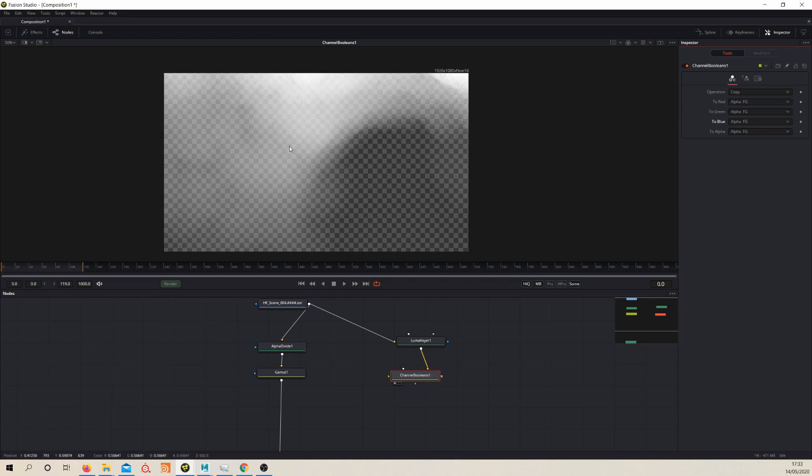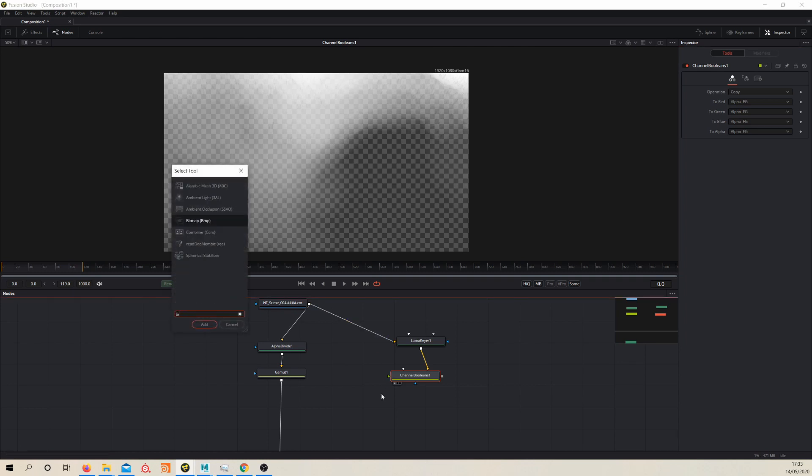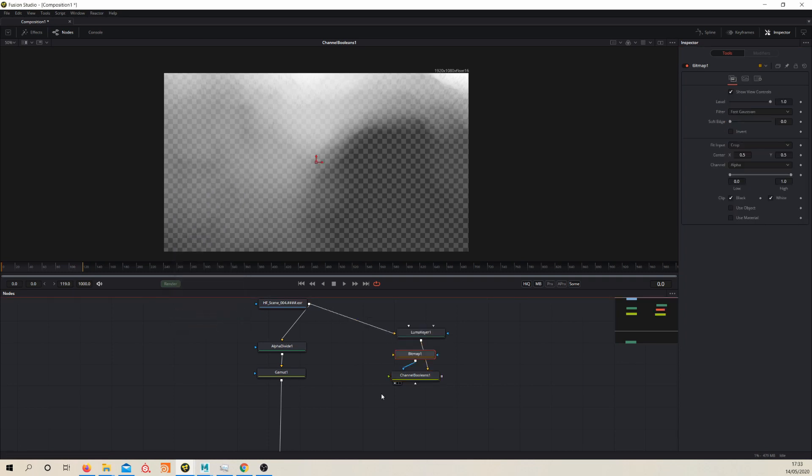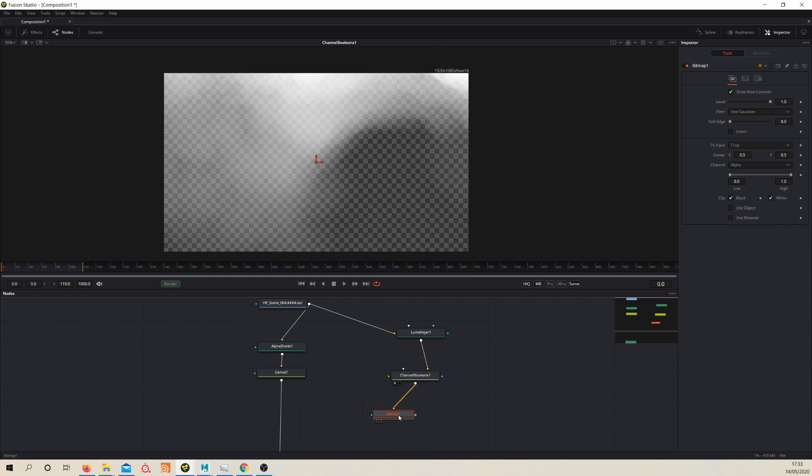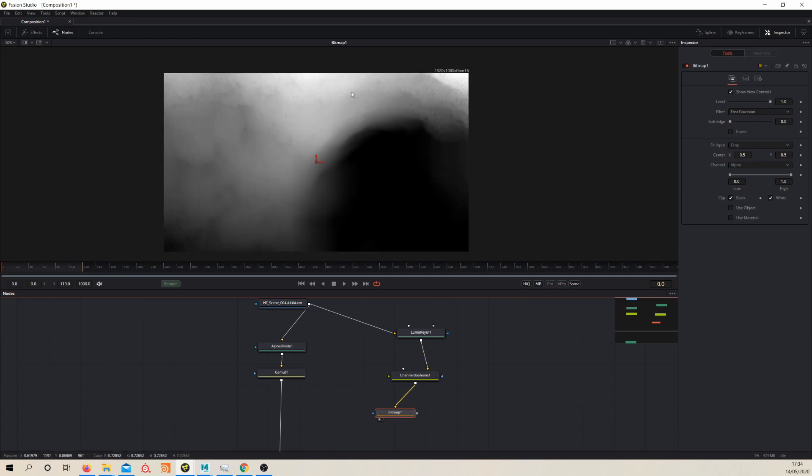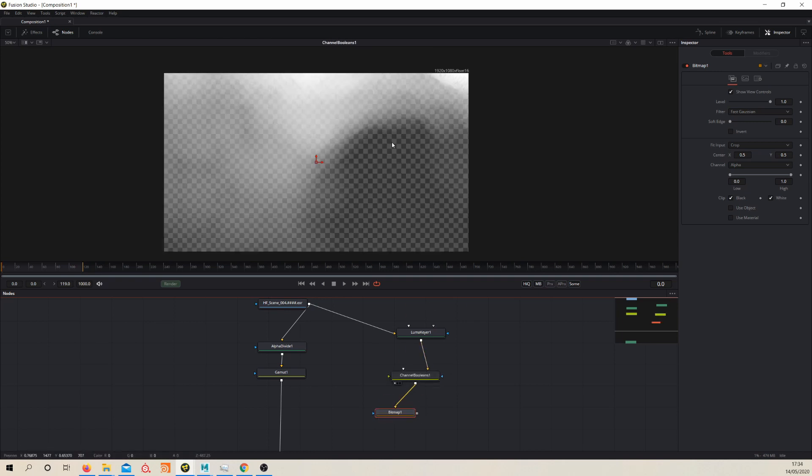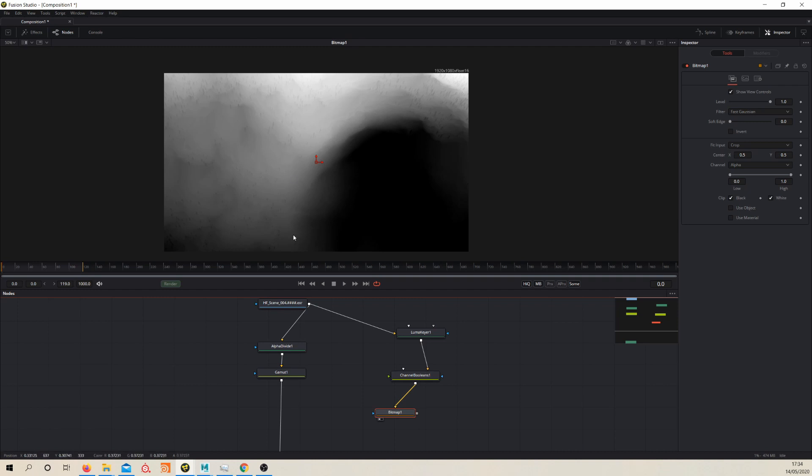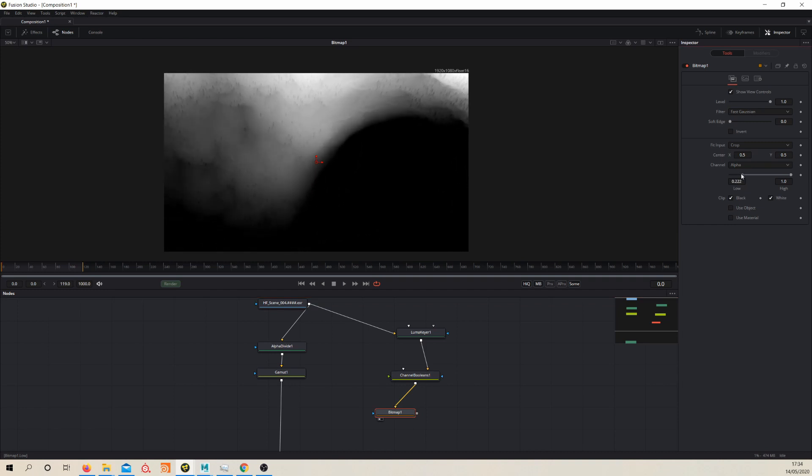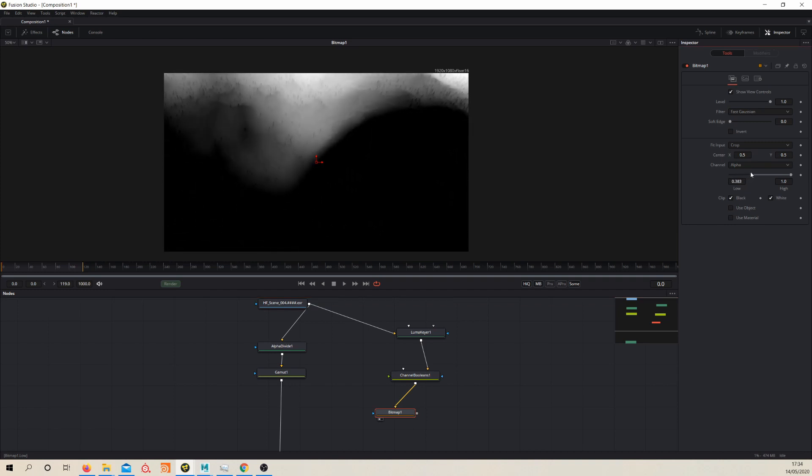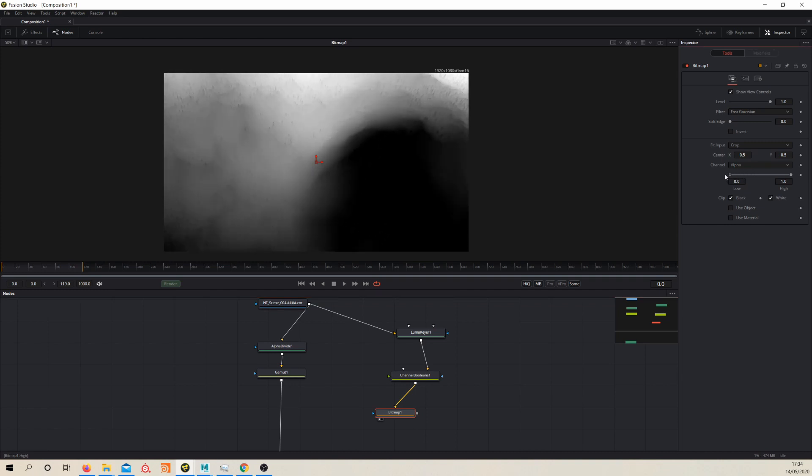And then one other trick we can use with this actually is if we throw down a bitmap node, then break that connection there and use the yellow again, pipe it in. If you have a look at the bitmap node, you see that we can see like all of the values here. And using the channel controls we can enhance the effect of the depth pass if we want. So that's quite useful.